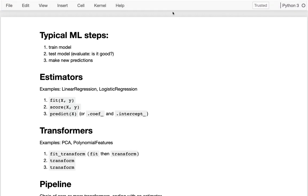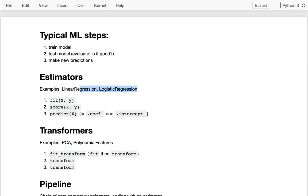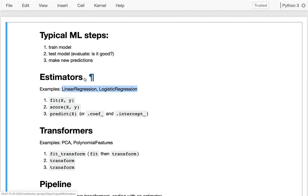In the last video we learned a little bit about the logistic regression classifier in sklearn, and today we're going to be throwing something else into the mix, which is a transformer. Logistic regression and linear regression were examples of estimators, and they give us three methods — fit, score, and predict — that correspond to the three typical steps in the machine learning process: training a model, testing a model, and deploying it to make new predictions. Transformers, when we add these to the mix, are also going to be taking place in these three parts.